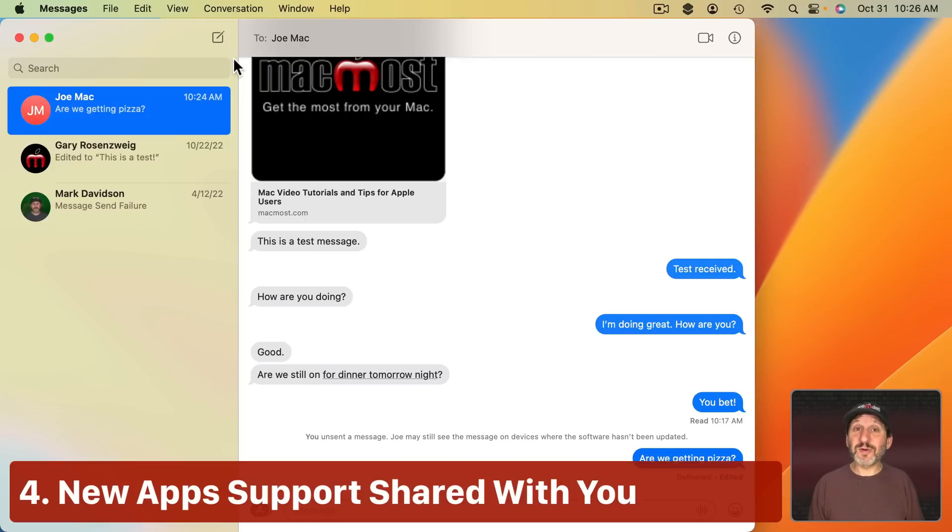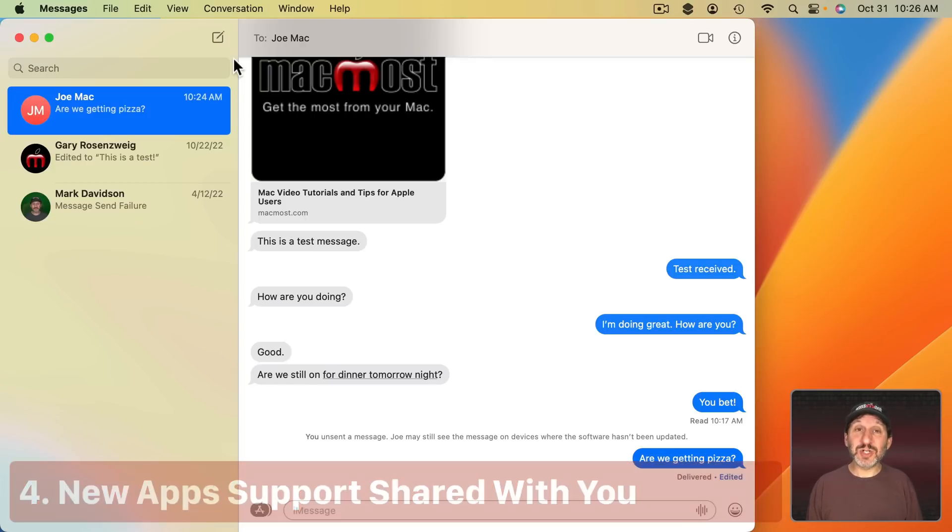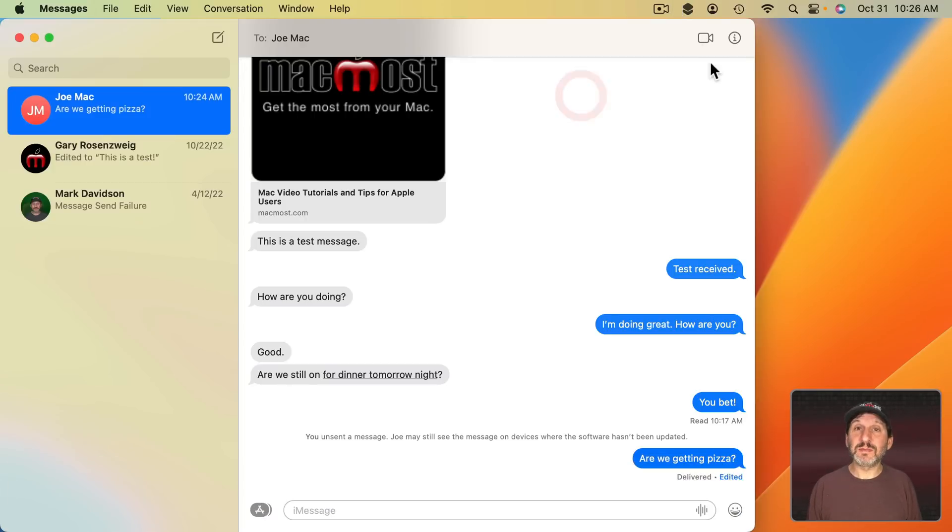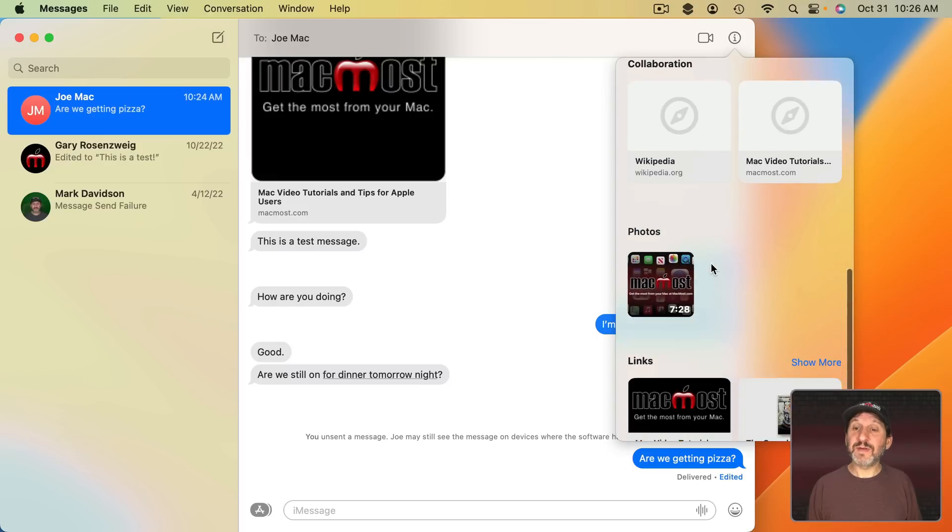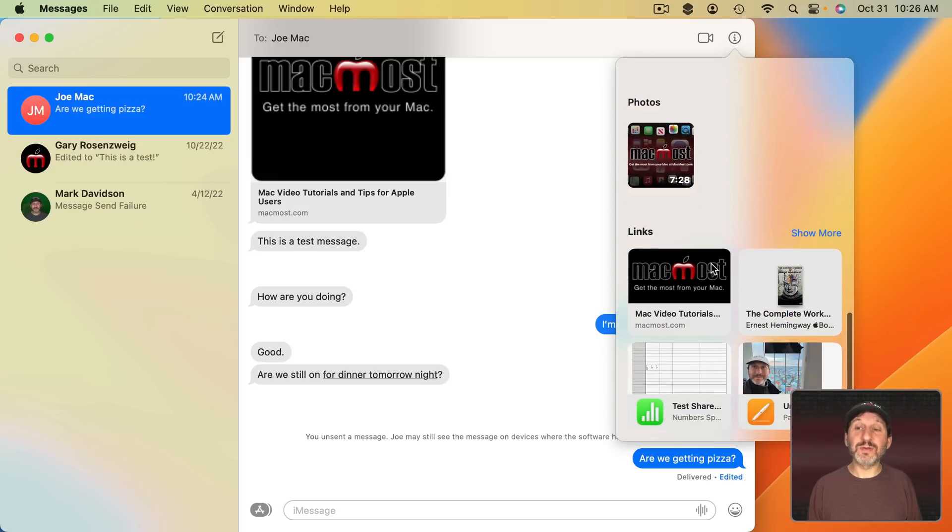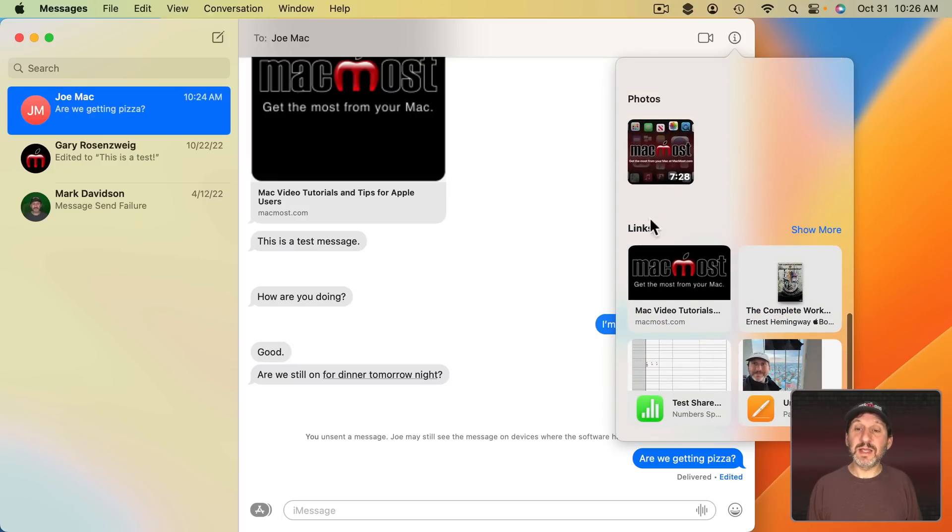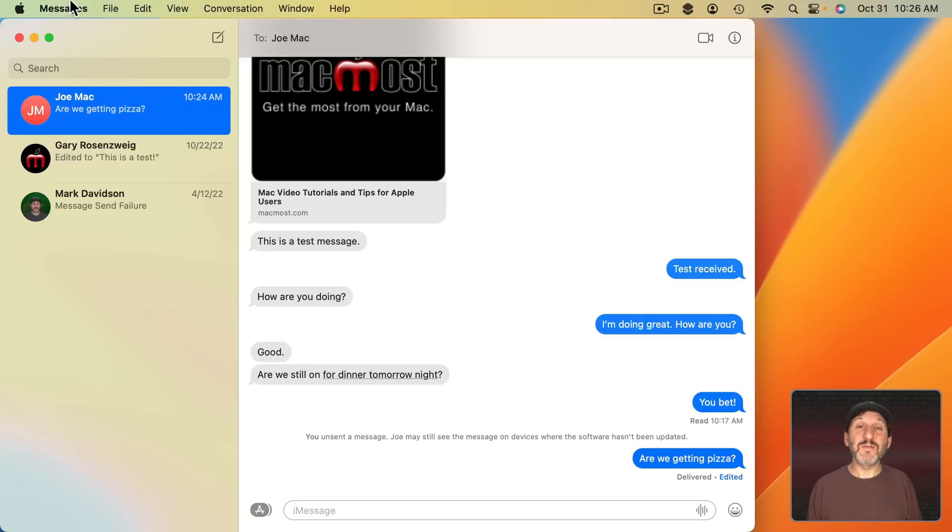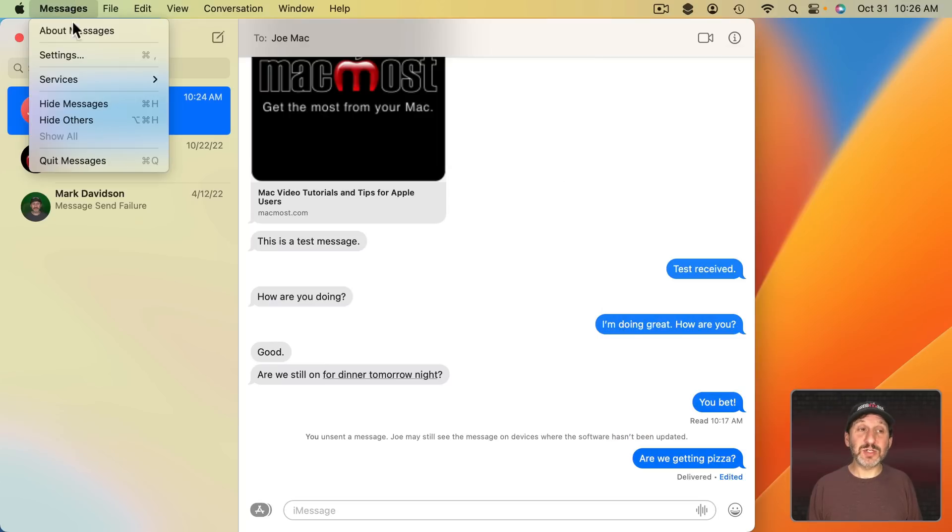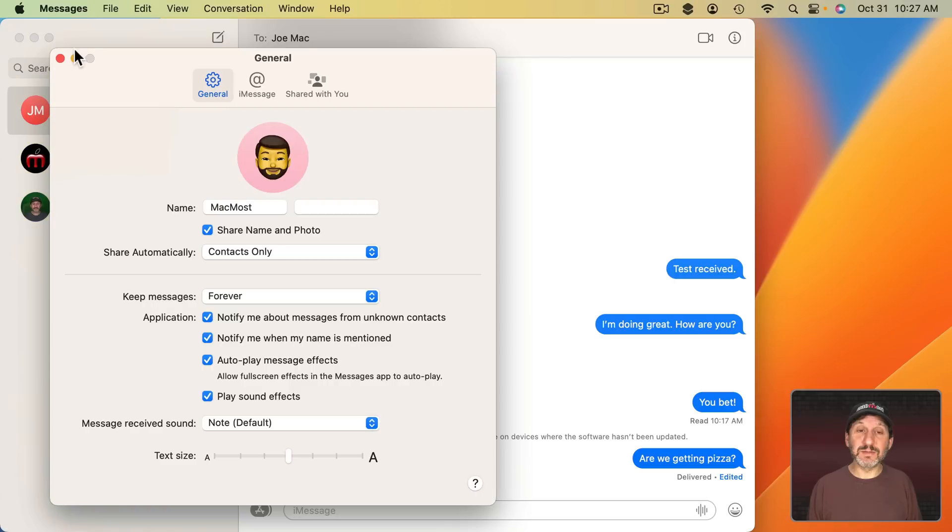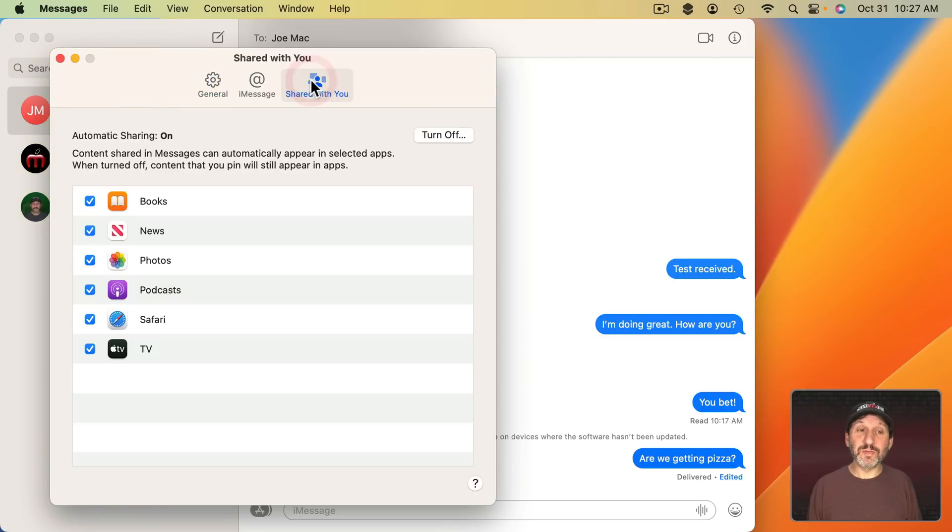Messages already had a Shared With You feature. So when somebody shares something with you, like for instance I can click here and if I scroll down I can see things like links and photos that were shared with me. If you actually look under Messages, Settings, you can go to Shared With You and you can see which apps this is enabled for.